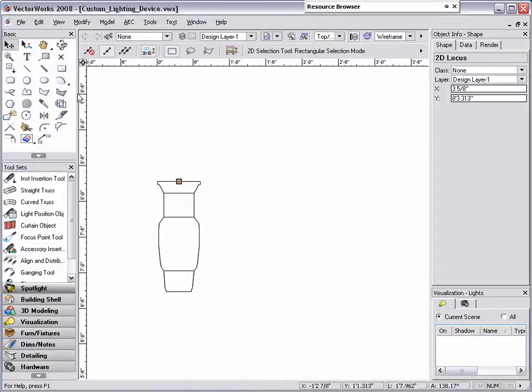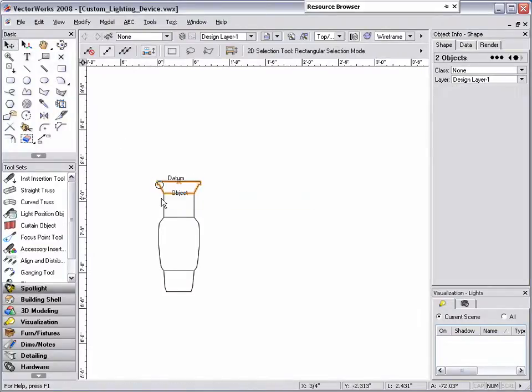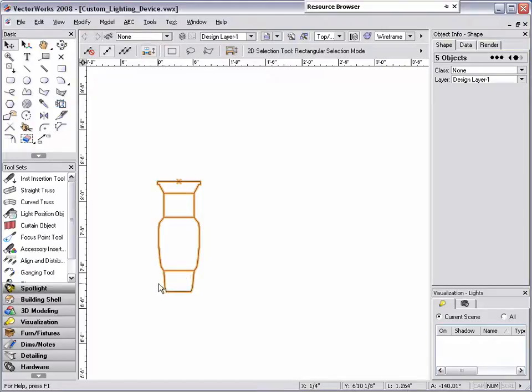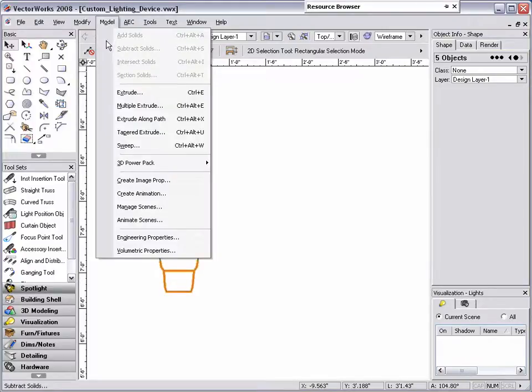Now with the 2D selection tool, hold down the shift key on your keyboard and select the duplicated geometry along with the locus point. Once all the necessary objects are selected, go to model, sweep.